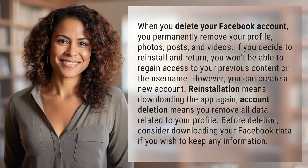However, you can create a new account. Reinstallation means downloading the app again — account deletion means you remove all data related to your profile. Before deletion, consider downloading your Facebook data if you wish to keep any information.